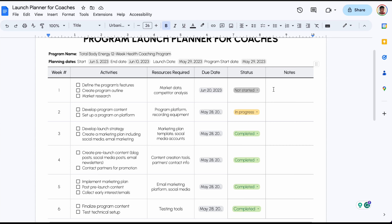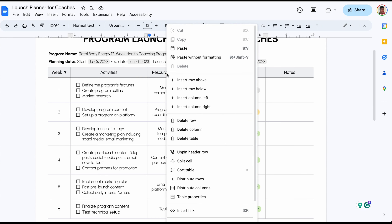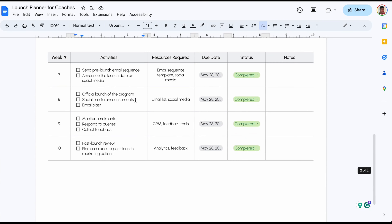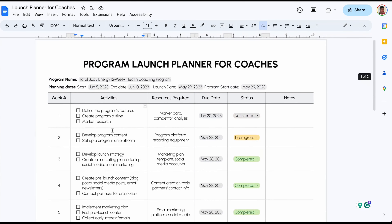Here we have the columns, and if you're using this template and you wanted to add a column, all you have to do is right-click and insert a column to the left or to the right. You could also do the same for rows — so maybe you want to launch over 12 weeks, you can add additional rows.